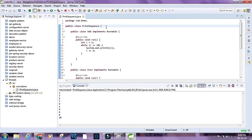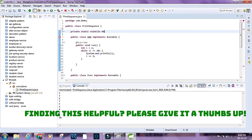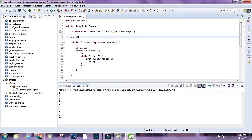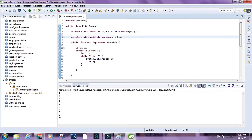For that we need a shared resource. I'll declare 'private static volatile Object mutex', and I'll also add a flag — 'private static boolean evenFlag' initialized to false.